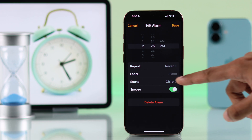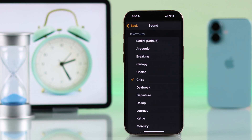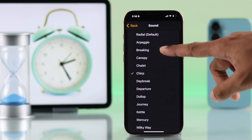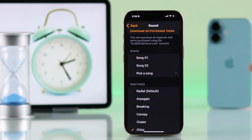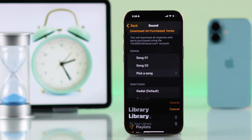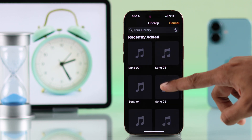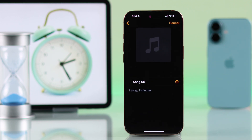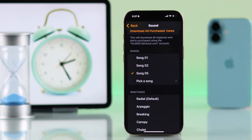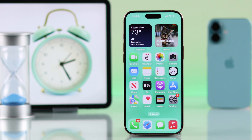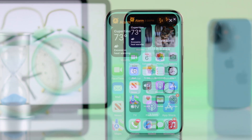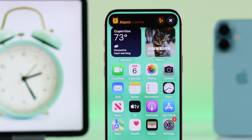In case you have some other alarms, just tap on it, select Sound, and either choose one from the built-in ringtones, or you can go up to the Songs tab and select Pick a Song. Then just tap on a song from your library and hit the plus icon. That's how you can customize the alarm tone on your iPhone.